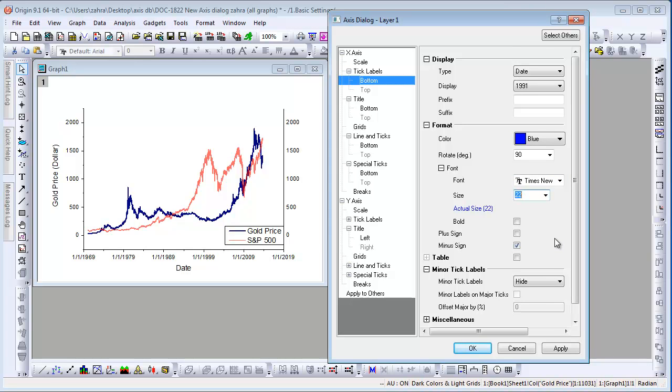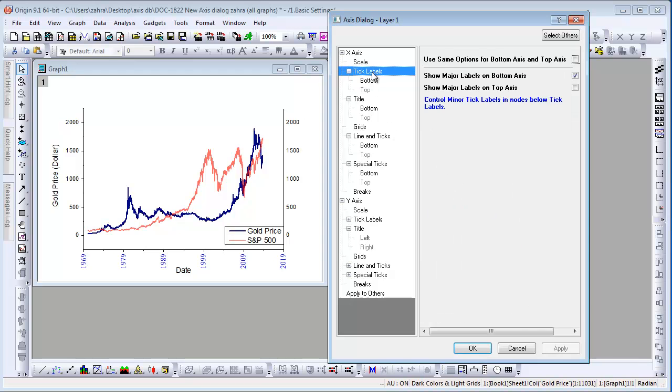Minor tick labels are also controlled here. If we want to turn on tick labels for the top X-axis, we return to the tick labels main node and select this checkbox. The tick labels have the initial settings before customization.